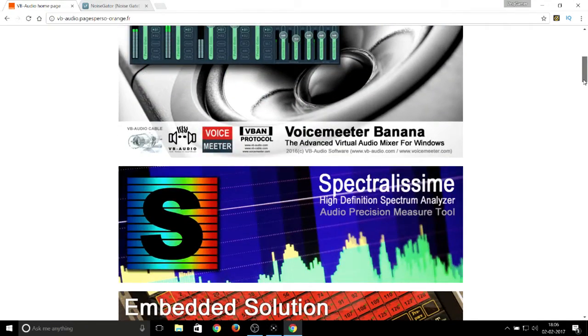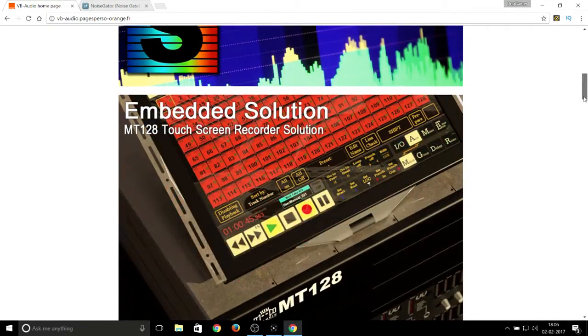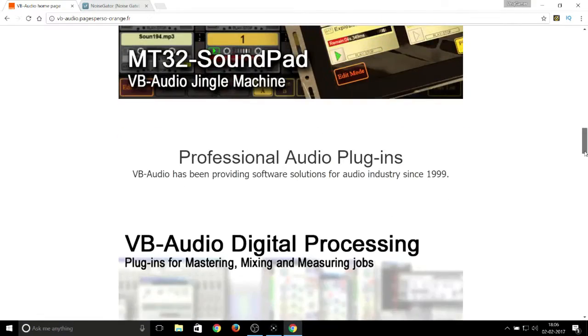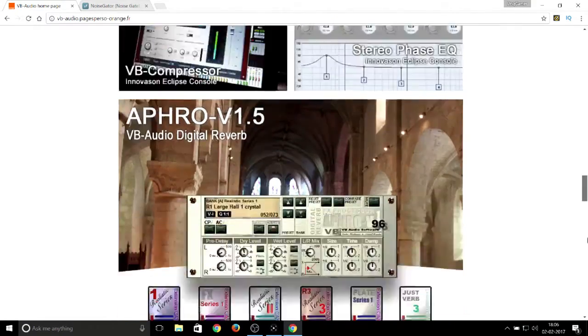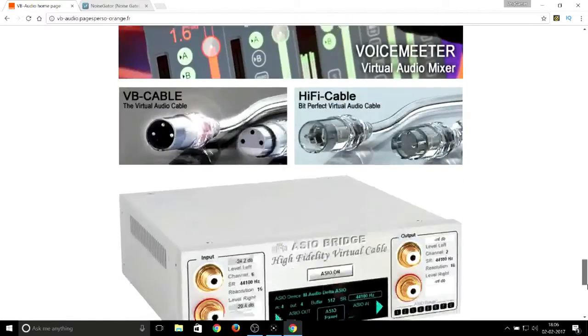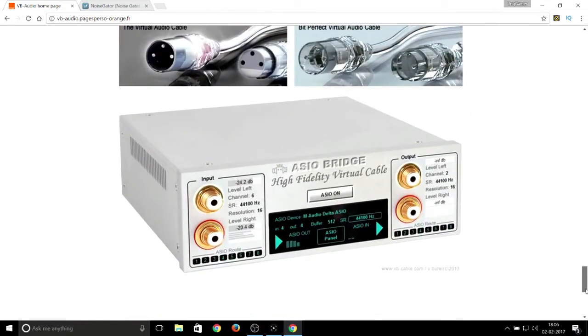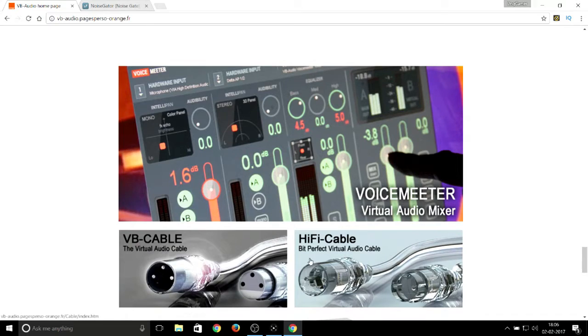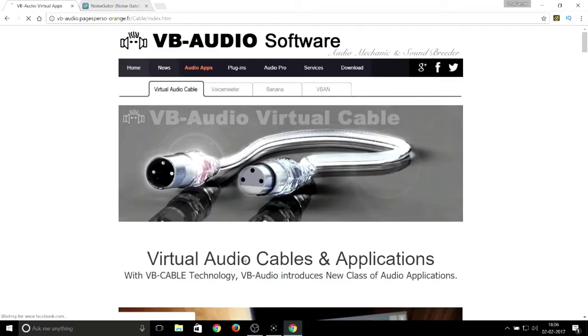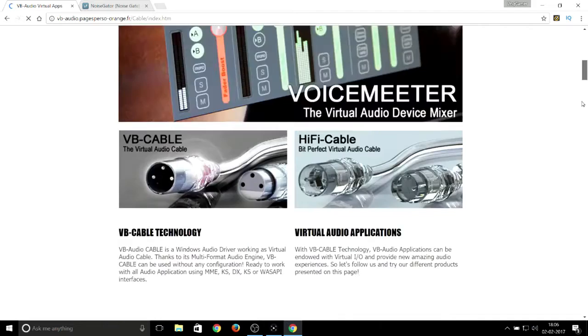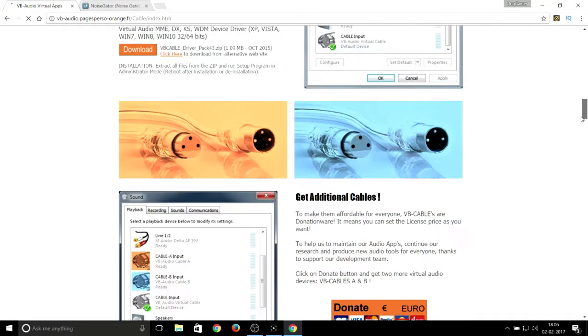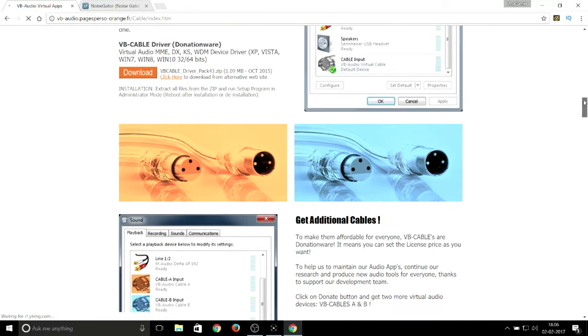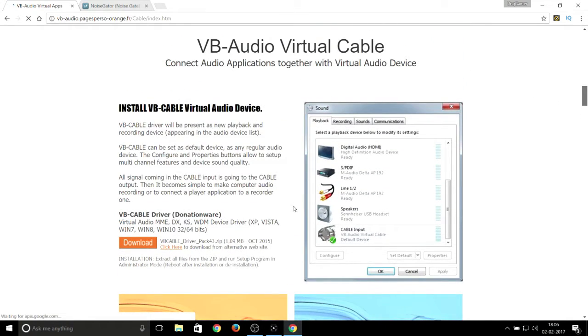You can see this VB Audio Cable. Just click on that and scroll down. In the center you can see on the left side there's a download button over here. Just click over here to download.